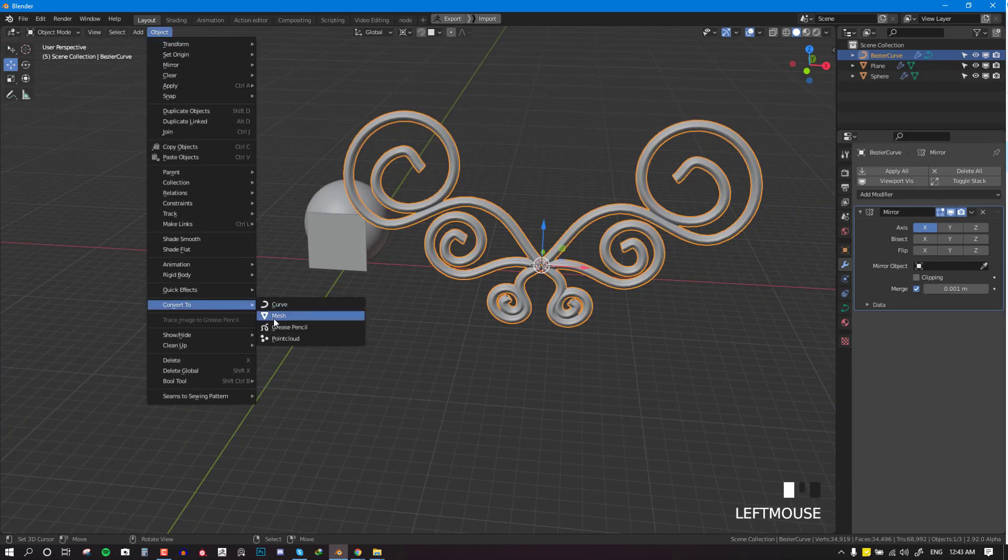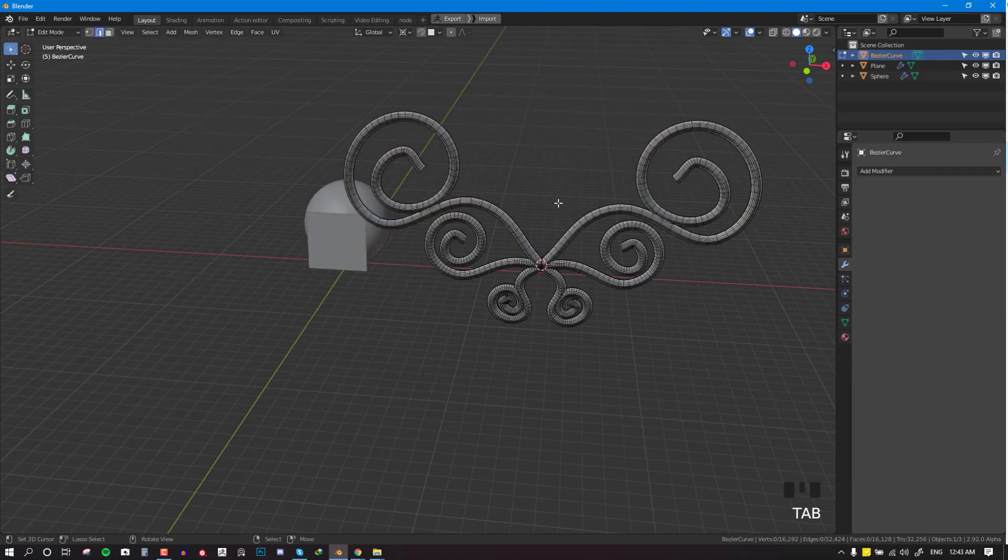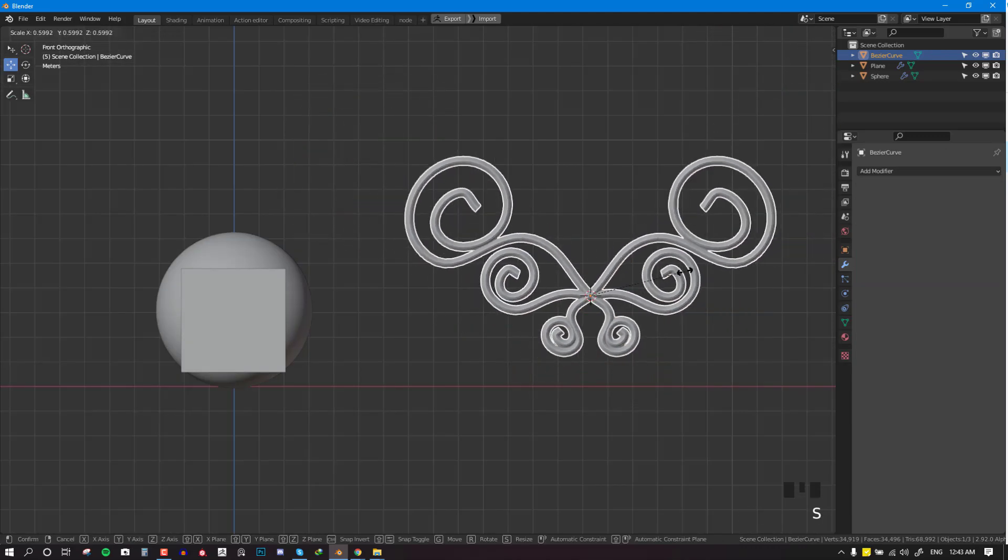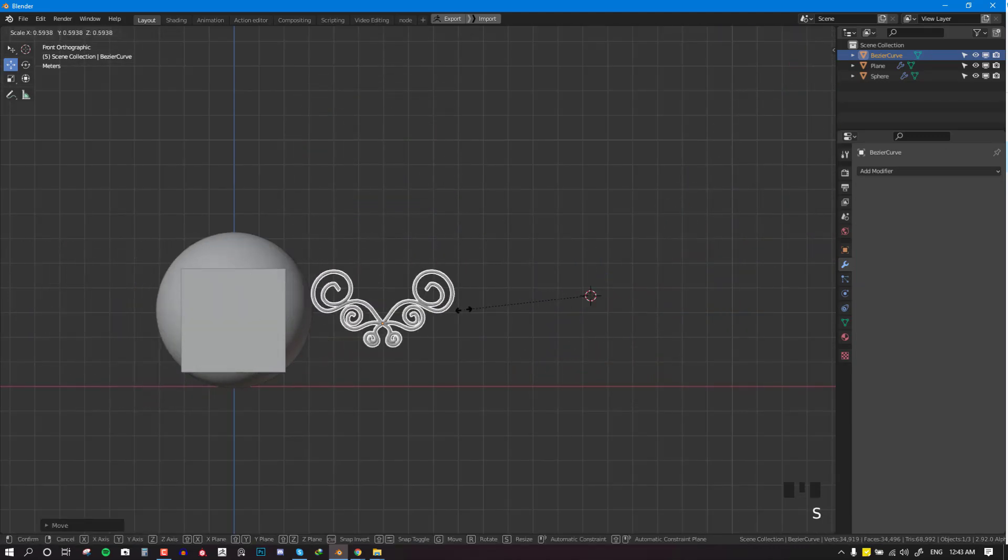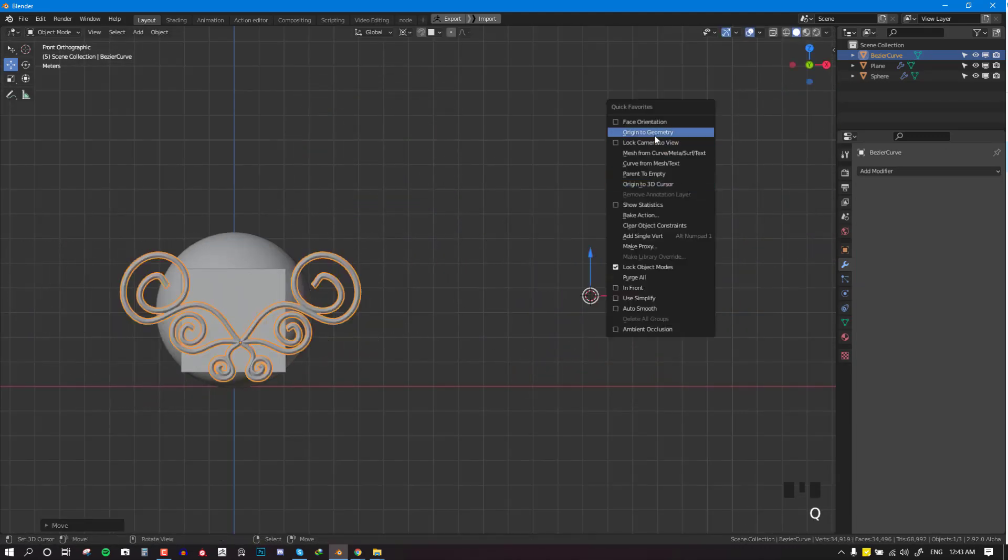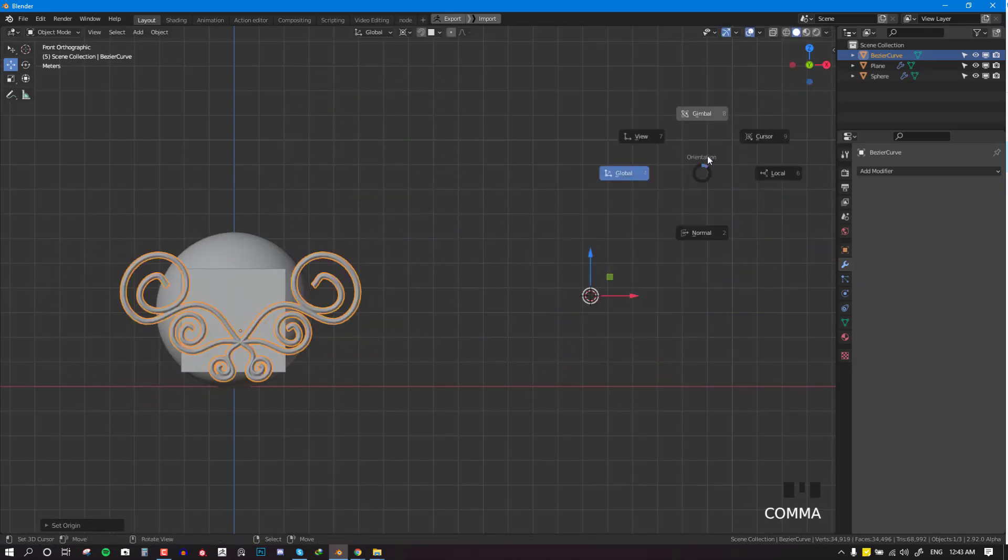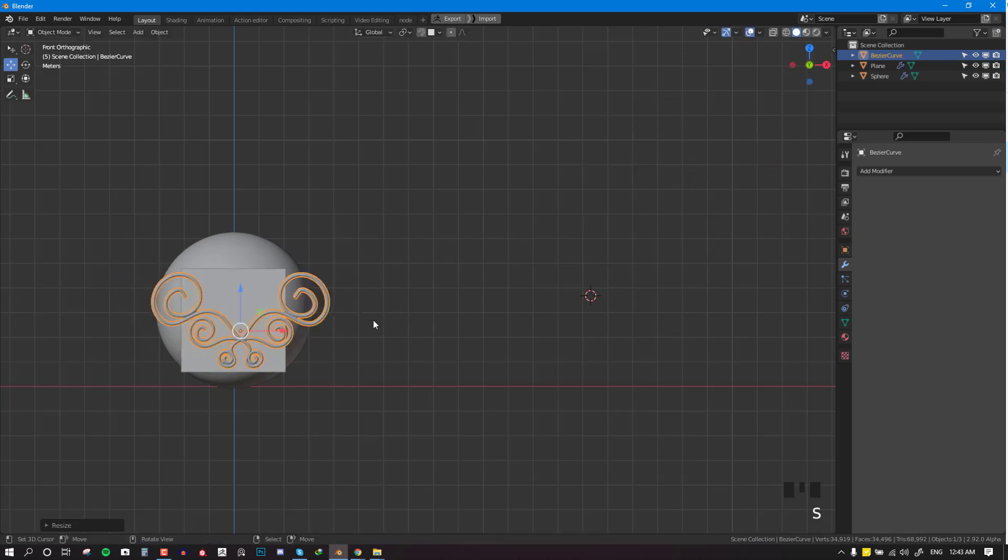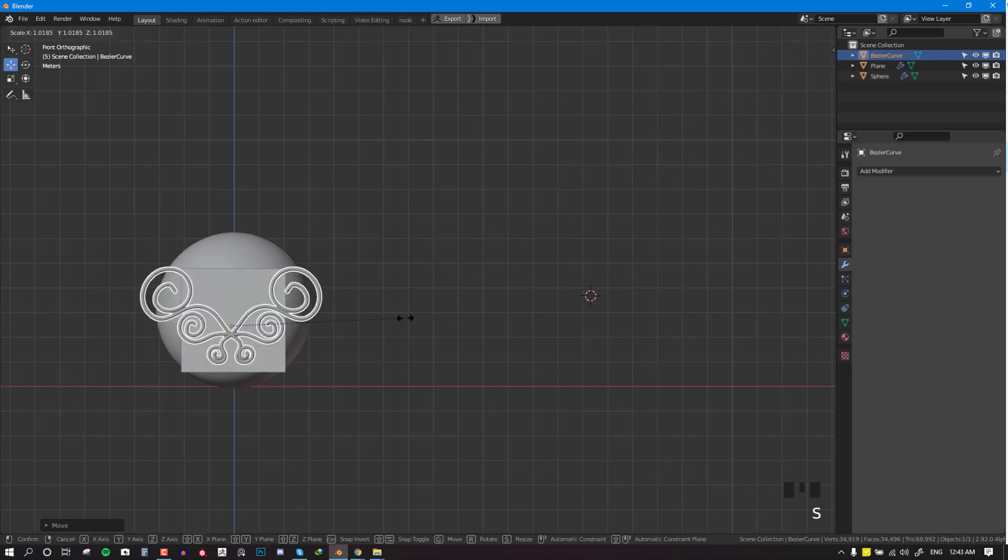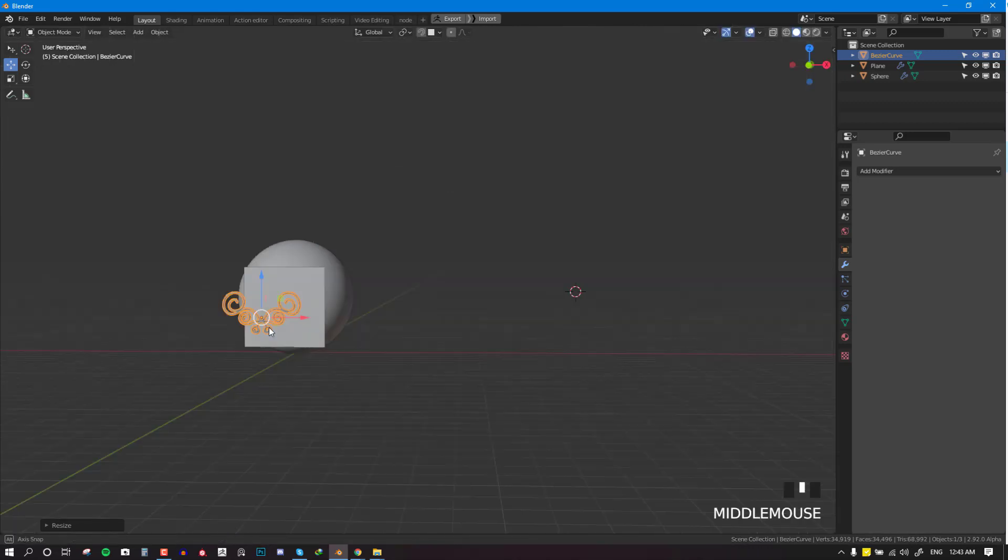I'm going to go to convert mesh, so this is now a mesh and this is what we want to project. So first of all, you need to have the main object you're going to project, and we already have that.